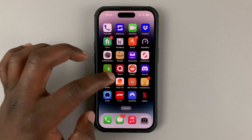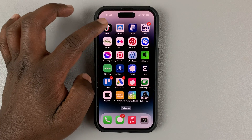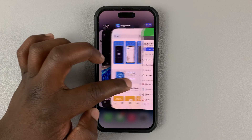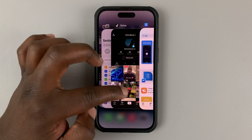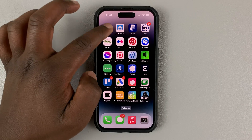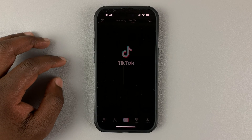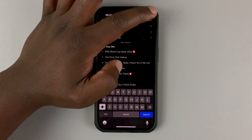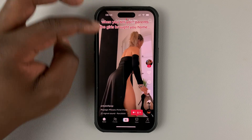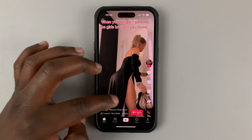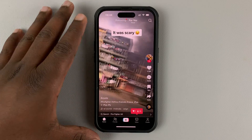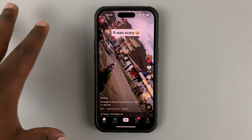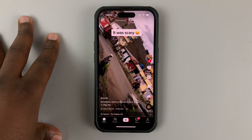Now, all I need to do is go ahead and relaunch TikTok. So if you had TikTok open, simply close and relaunch it. And now, if you go to the explore page or the search page, you should find TikToks from people in the US. And that's basically how you can change your TikTok regional country.